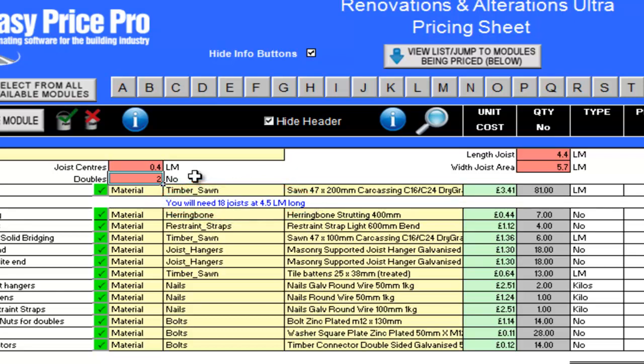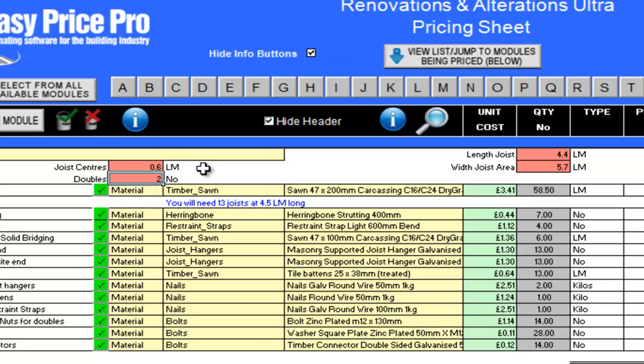The two doubles have also been taken into account. If I now change the centres to 0.6, the programme instantly tells me in the blue text that I will now need 13 joists at 4.5 linear metres.